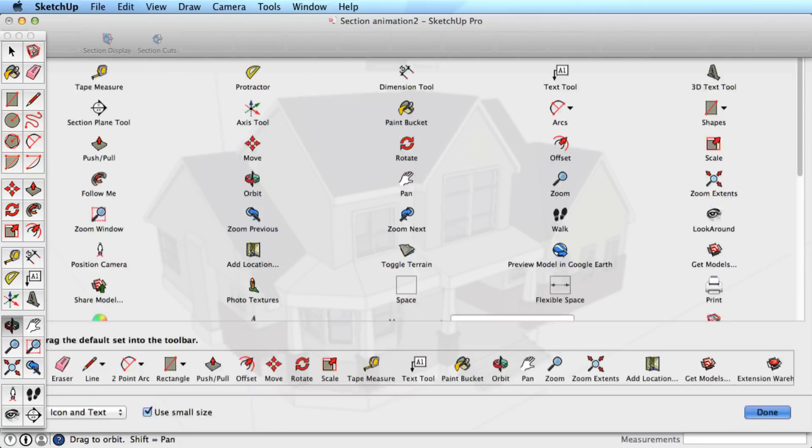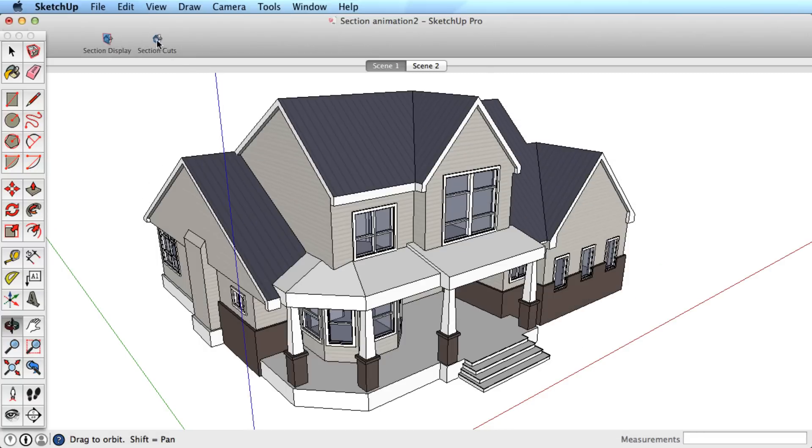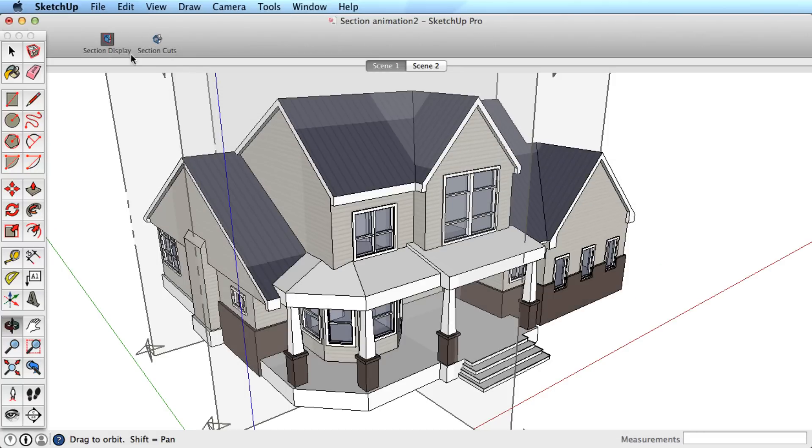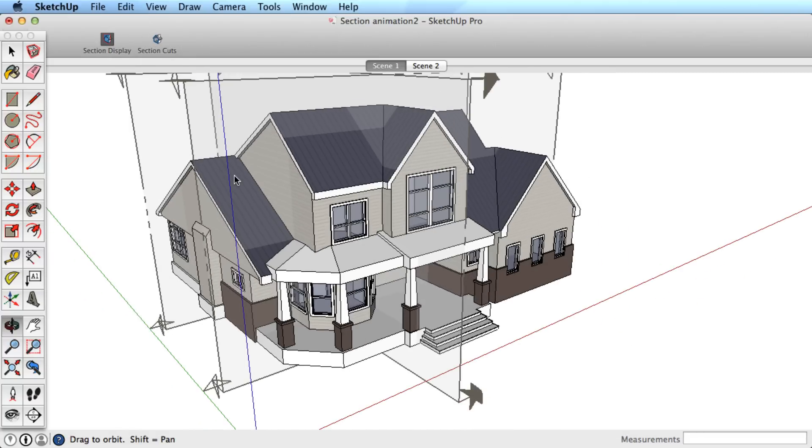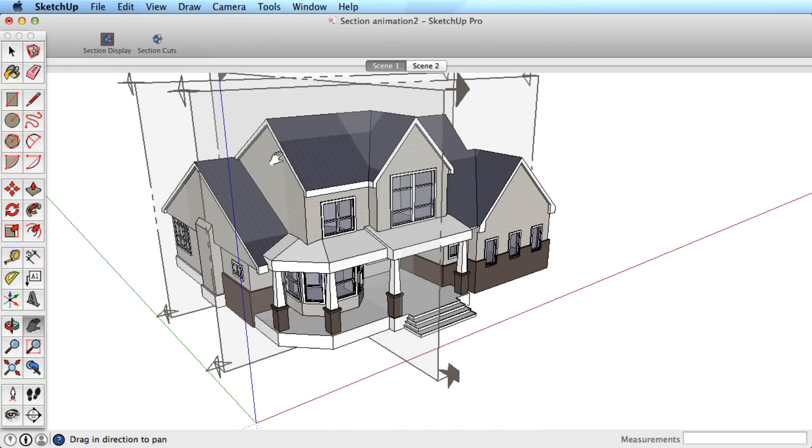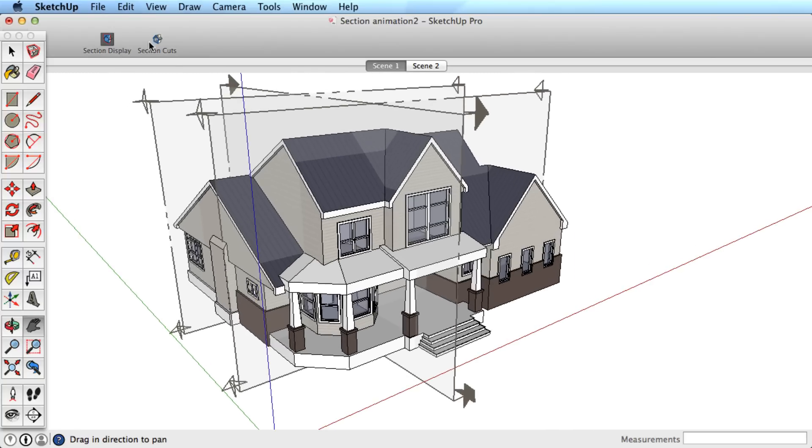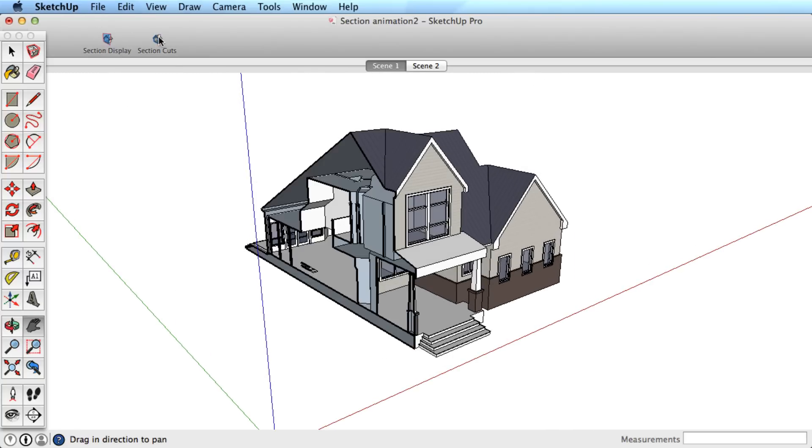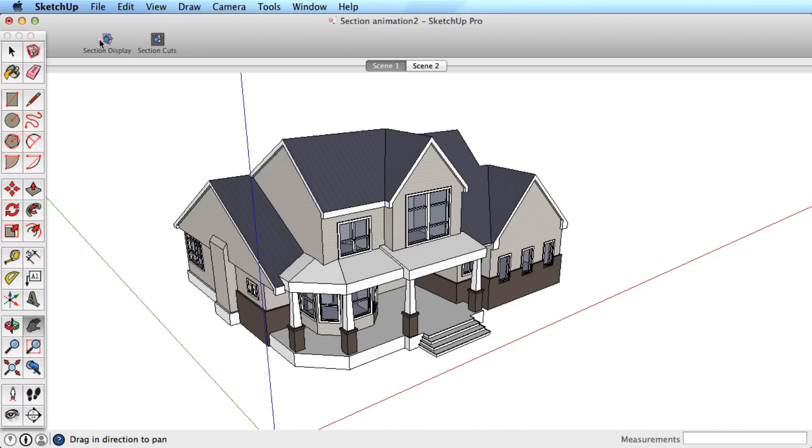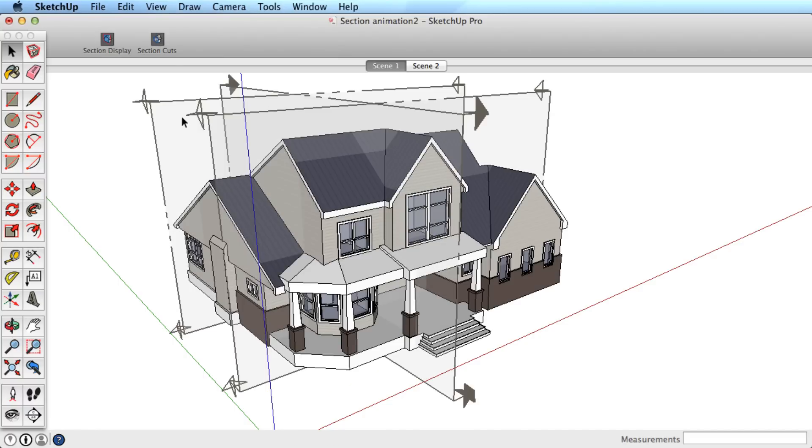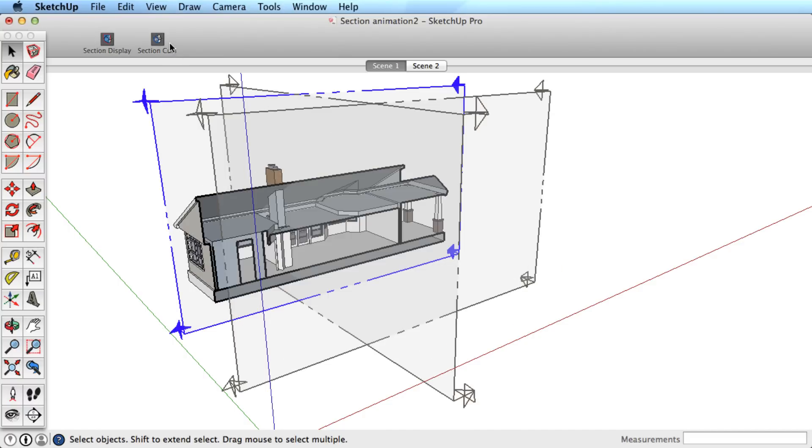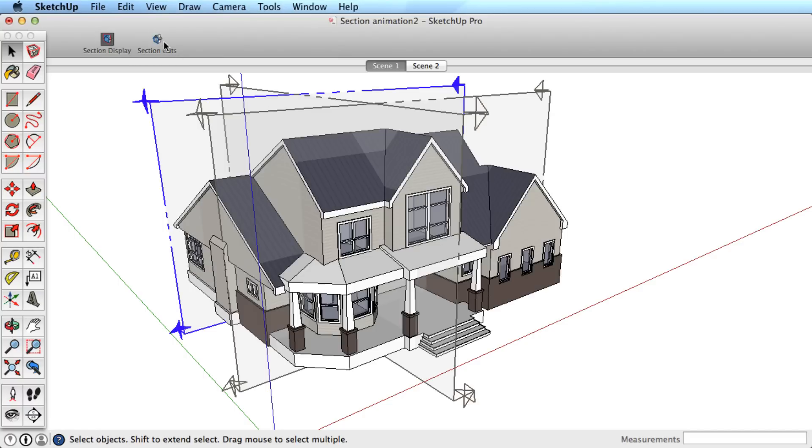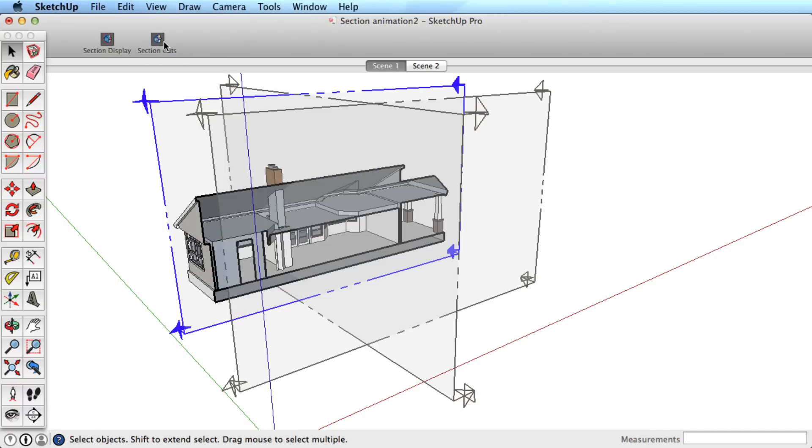These tools help you control the display of section cuts in your model. Section Display toggles the visibility of section planes on and off in your model. Section Cuts toggles the active section cuts on and off. You can use these two options together to toggle section planes and cuts on and off as needed.